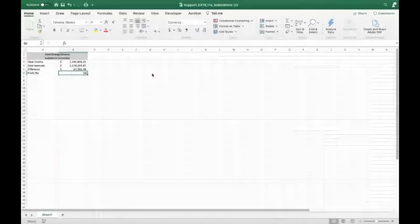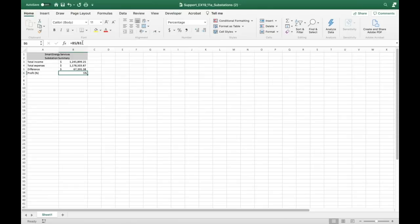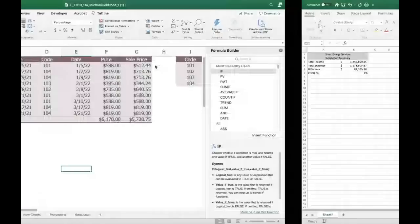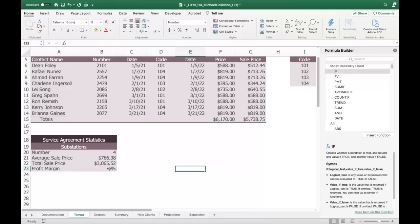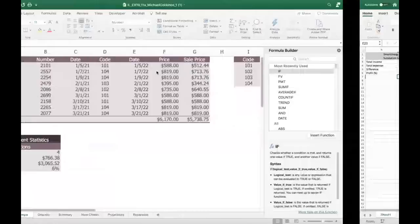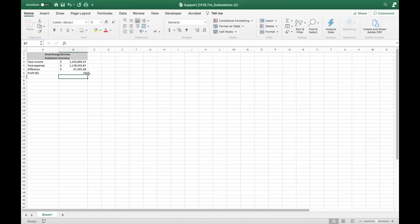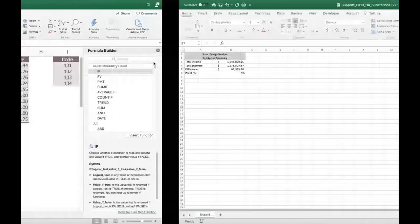Going to the other sheet shows 5%. I can change the reference to B4 and it updates to 6%. Going back to our sheet confirms the external reference updated. The key is: this support file must stay in the same place. If you delete or move the support file, you'll break this link.